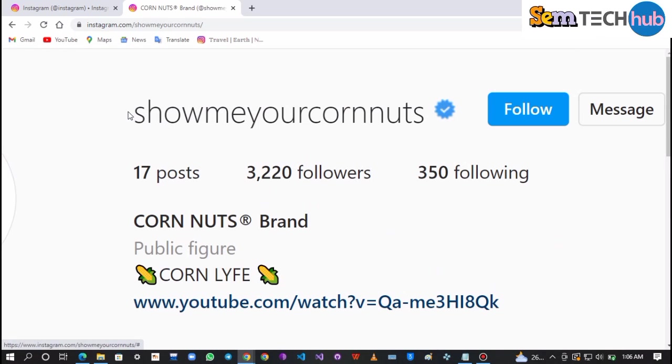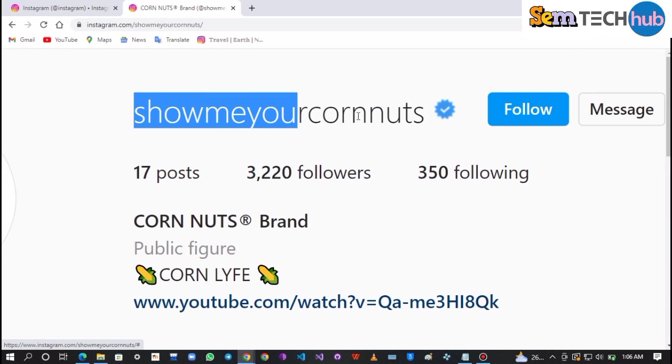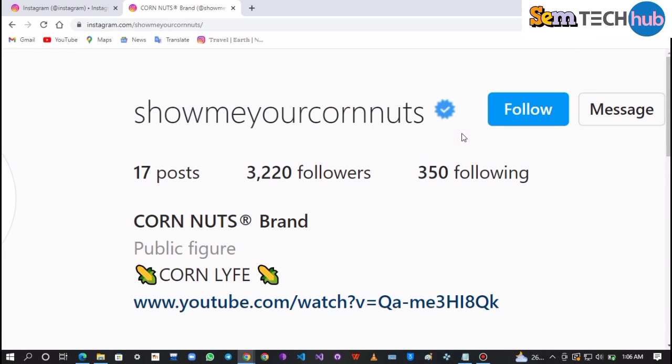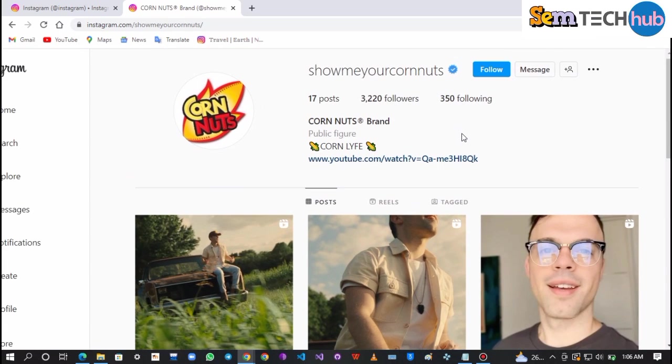This verified badge is permanent and will always show in your account. To keep this verified badge active, never change your username, else the verified badge will disappear.